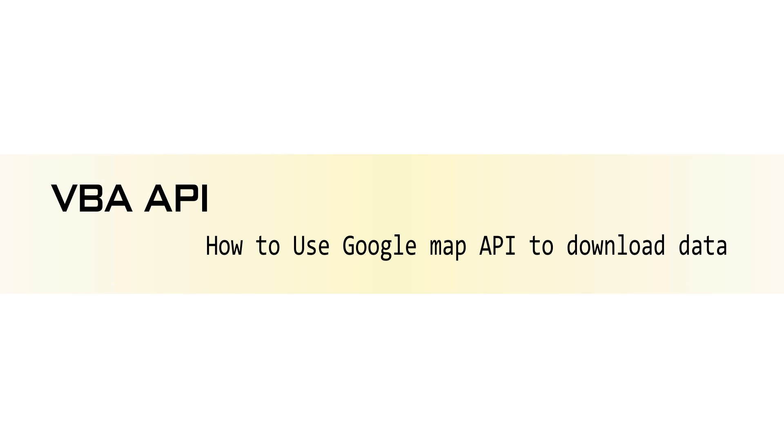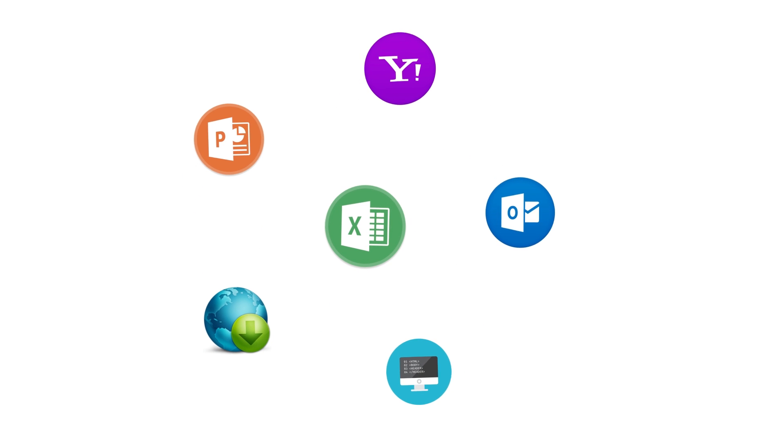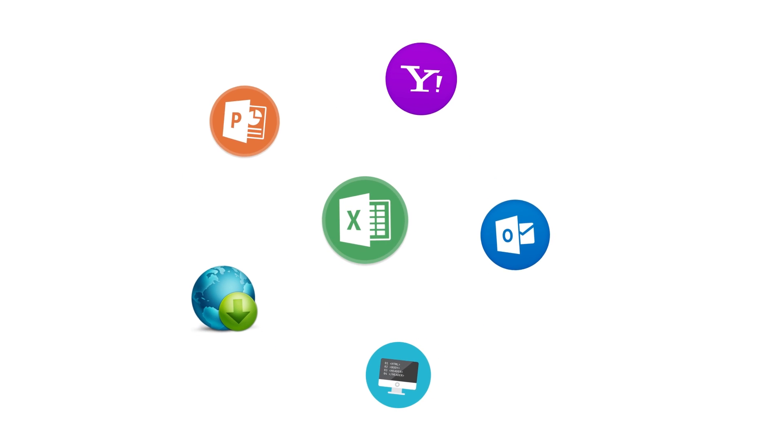Hello everyone, in this video we are going to talk about how to use web API to download information from the internet.